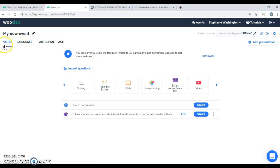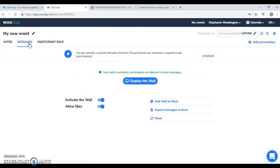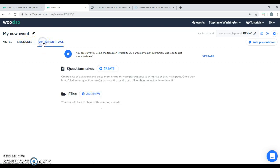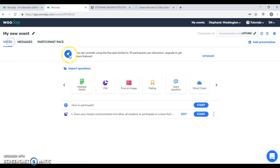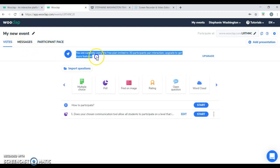You have the vote test that contains the input for the questions. You have a messaging feature which you're allowed to turn this on or off to allow the participants to ask questions during the presentation. And you also have a participant page where you can create questionnaires and add files. Also, please note that in the free trial plan, you're limited to 30 participants.